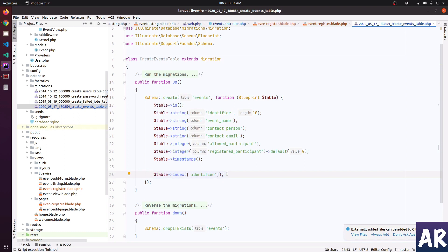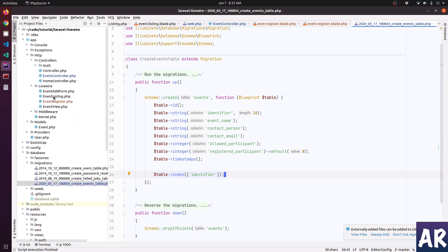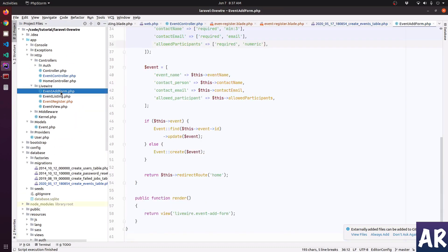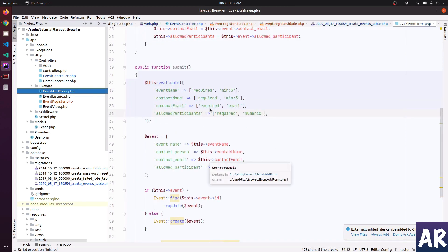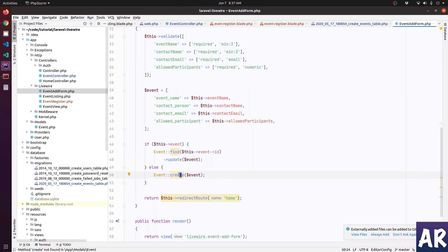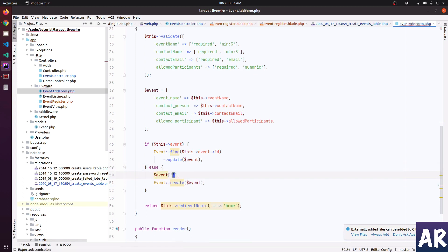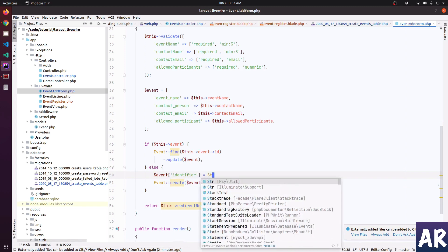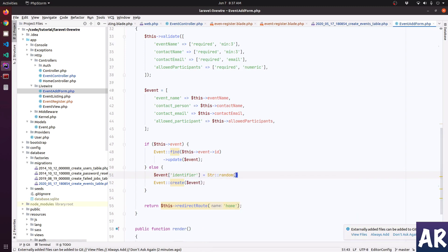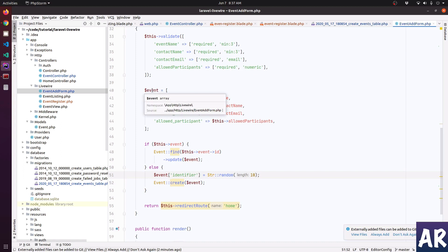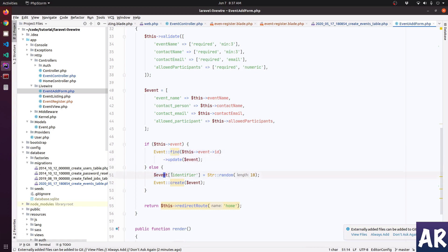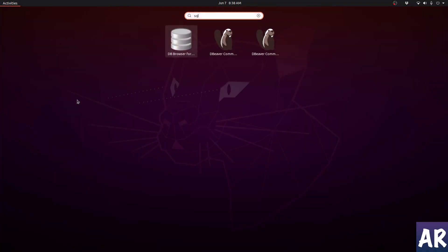I think the migration is done. One small little change that we will do is in add form when we are doing a create. This is our update. Okay, event identifier will be string random. That is not required in the events update which we are doing here, so I have just added this key when we are doing a create.